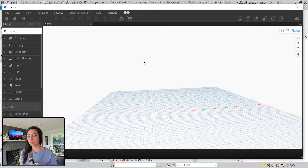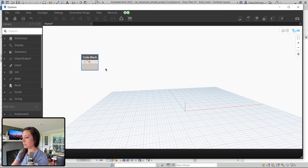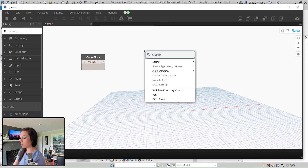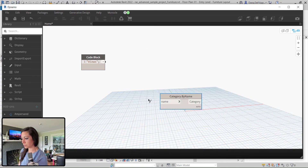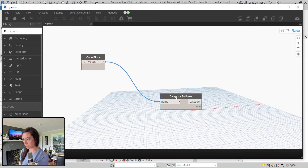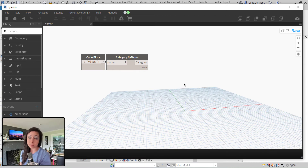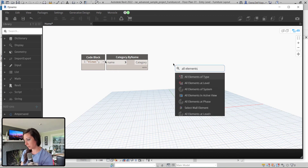So to start, what we're going to do is double-click and grab the views in quotation with a code block. By doing this, we are essentially hardwiring the category of views rather than using the category dropdown, which varies across different versions of Revit. So we're going to go ahead and do all elements of the category.